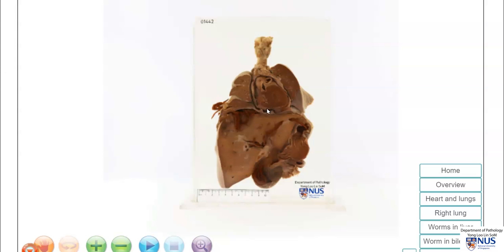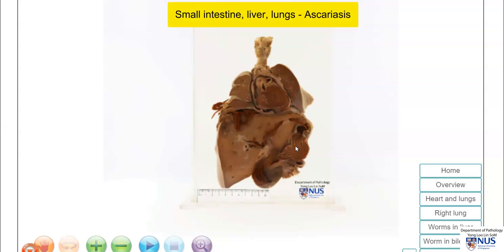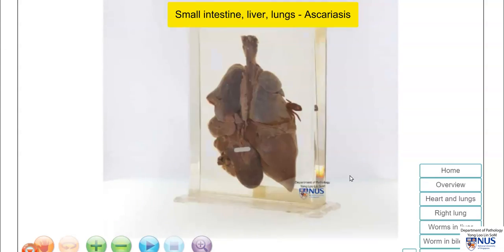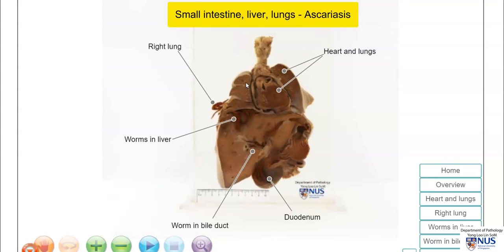Hello, this is a virtual pathology specimen of a case of Ascariasis, or Ascaris lumbricoides infection, involving multiple sites. We see here a complex specimen — let's have a look at the labels. We have the lungs, the heart, this is the liver, and this is part of the duodenum and the stomach.